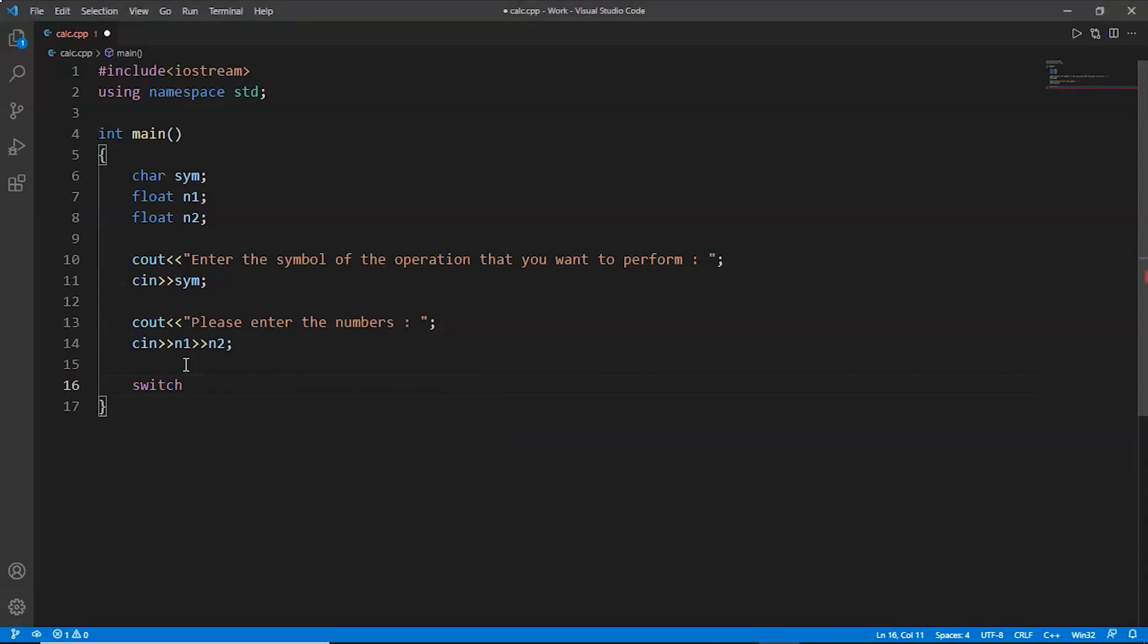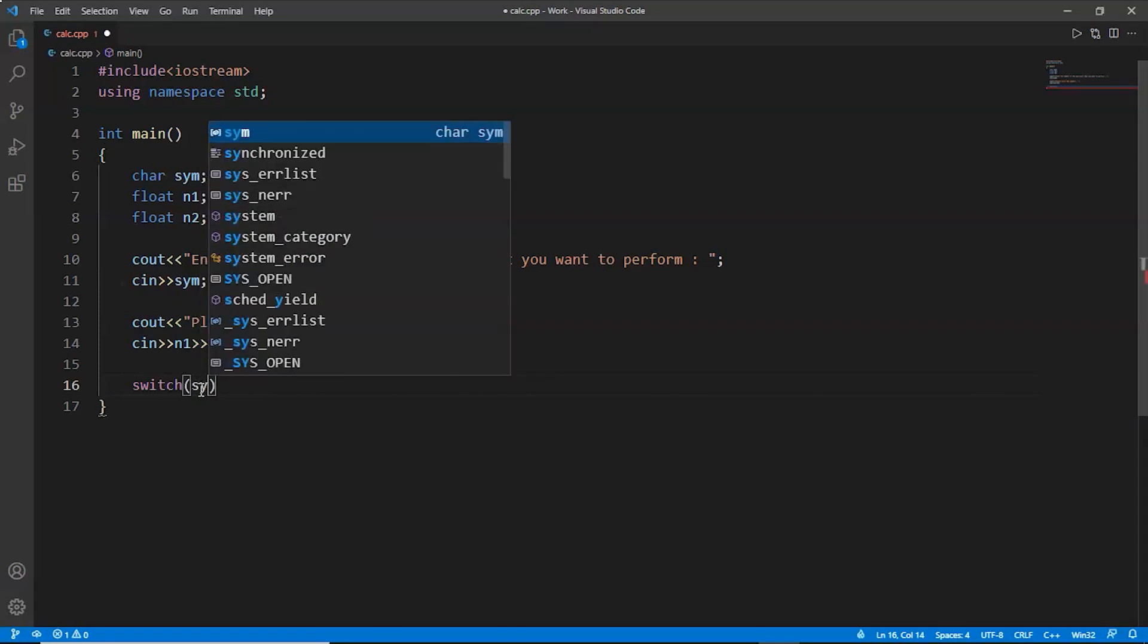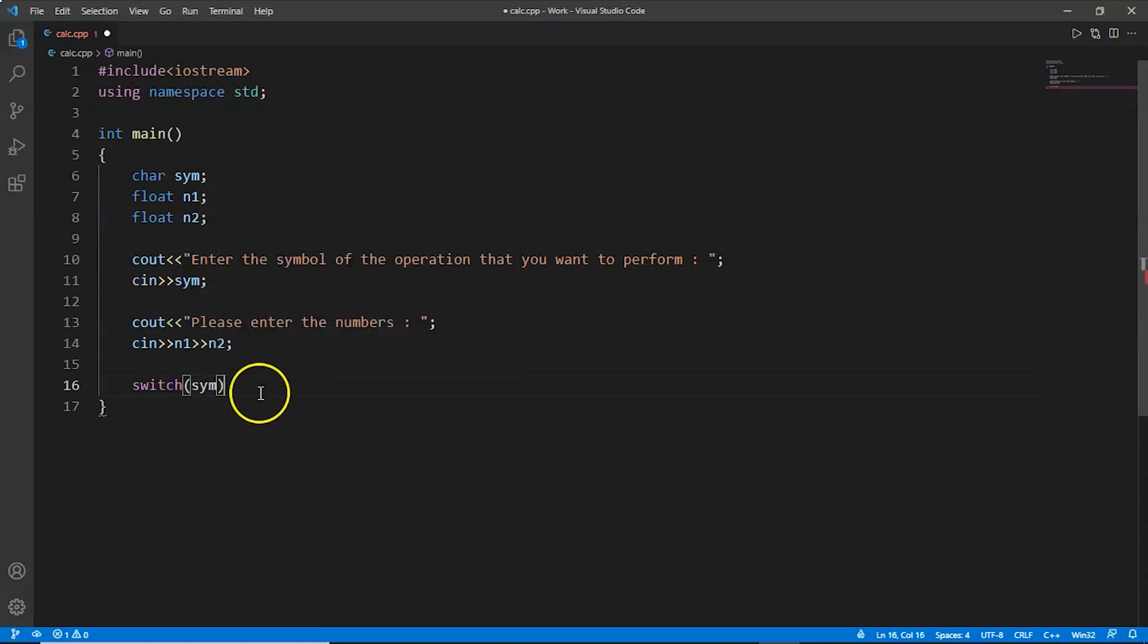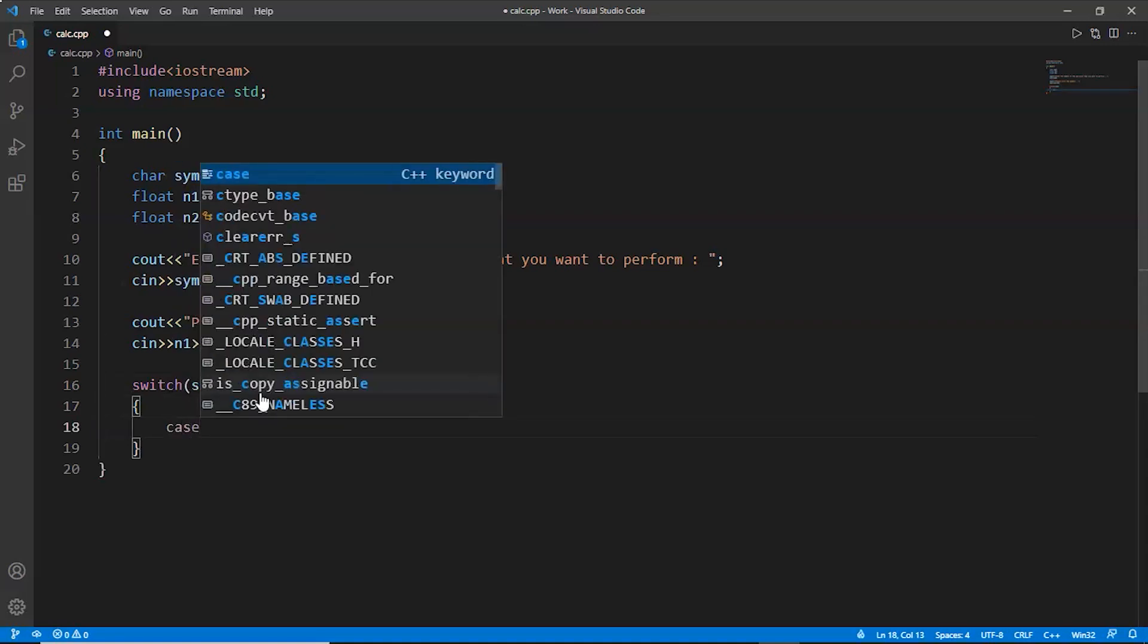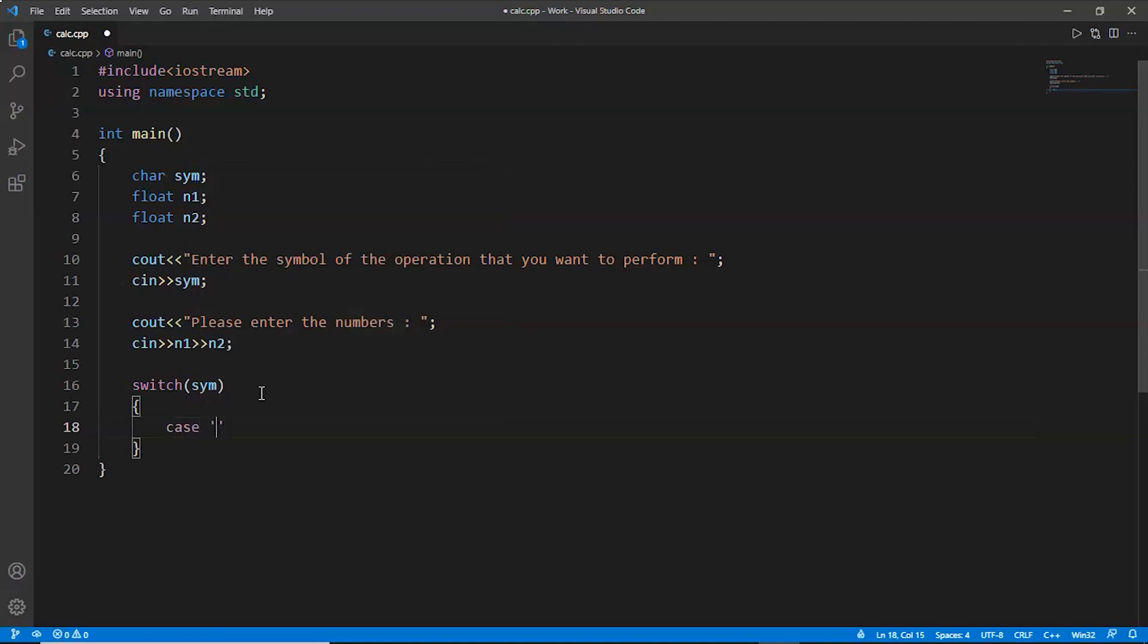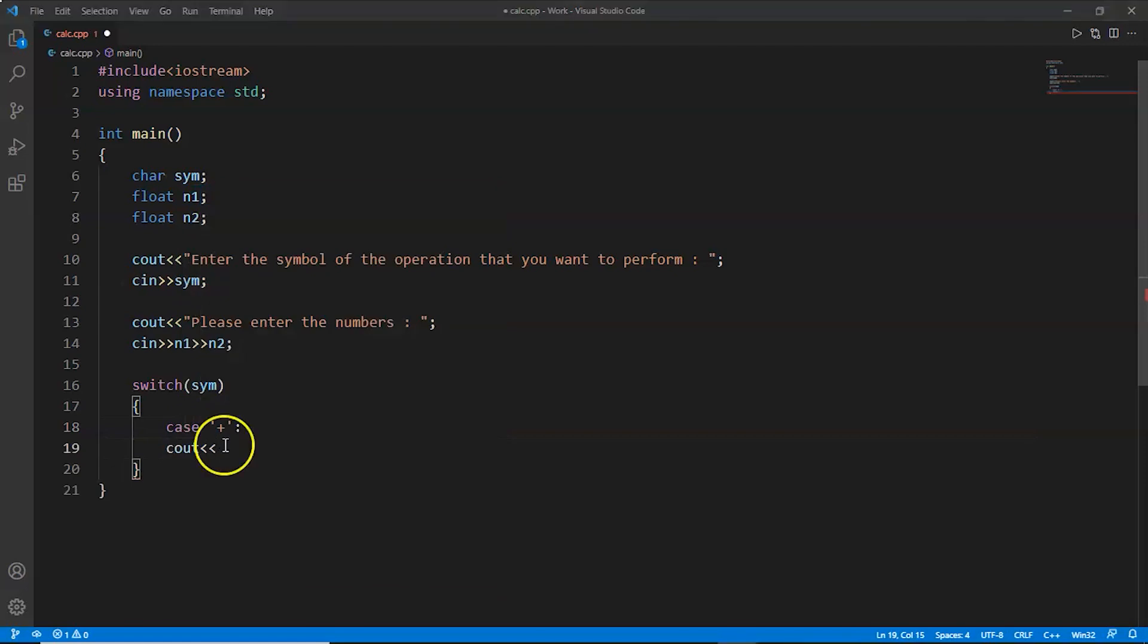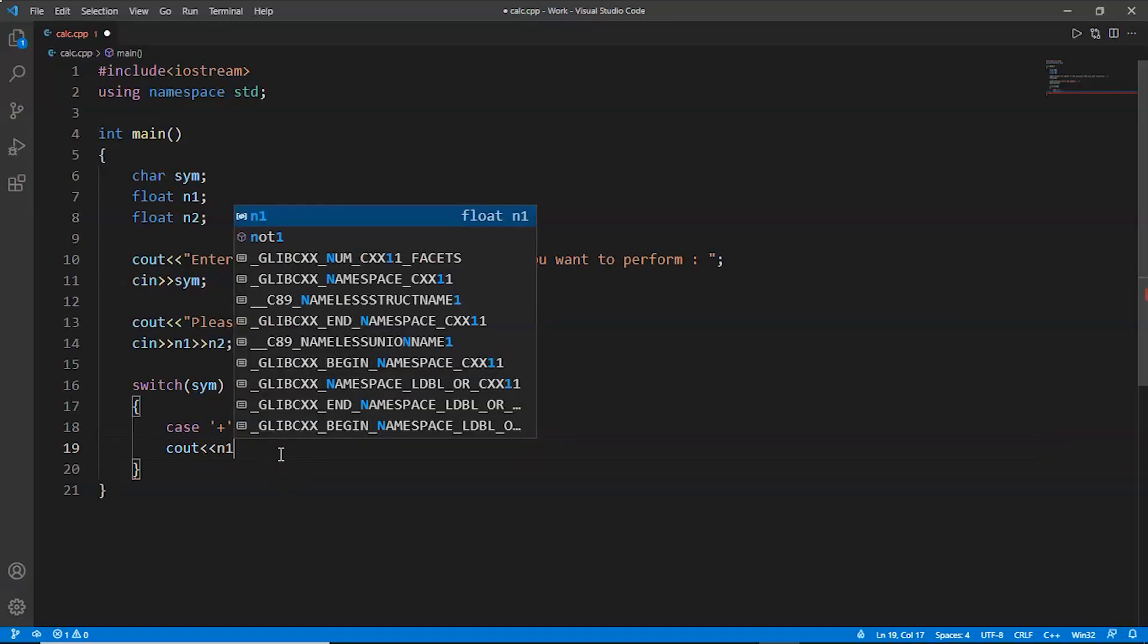That is our variable sym. Whichever case of the switch case matches with that sym variable, that particular case will execute. We'll write sym, the name of the variable sym, and now we'll create the cases. The first case would be plus. If the sym variable is plus symbol, then we want to print the addition of those two numbers.